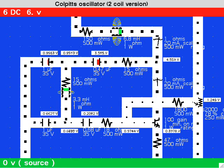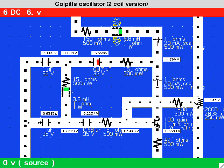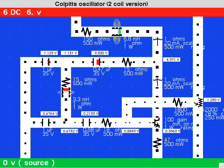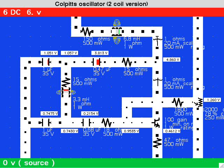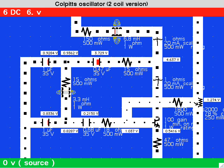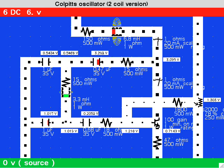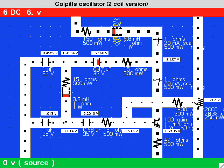Take a look at the current flow in the wires going off to the right from the top and bottom of the tank loop. The flow directions are pretty much the same.